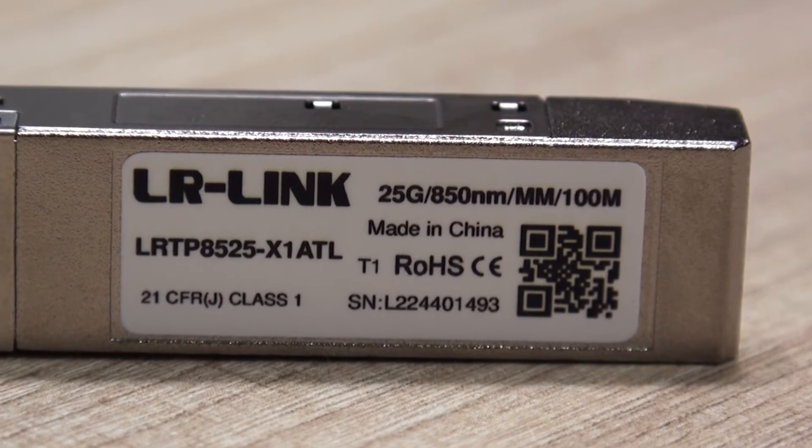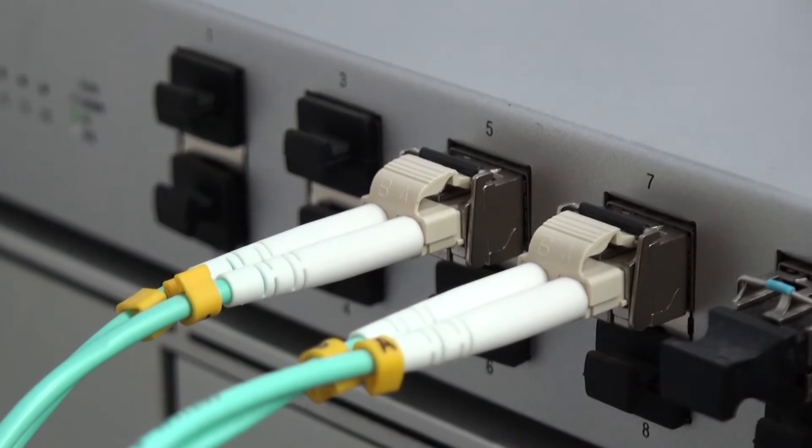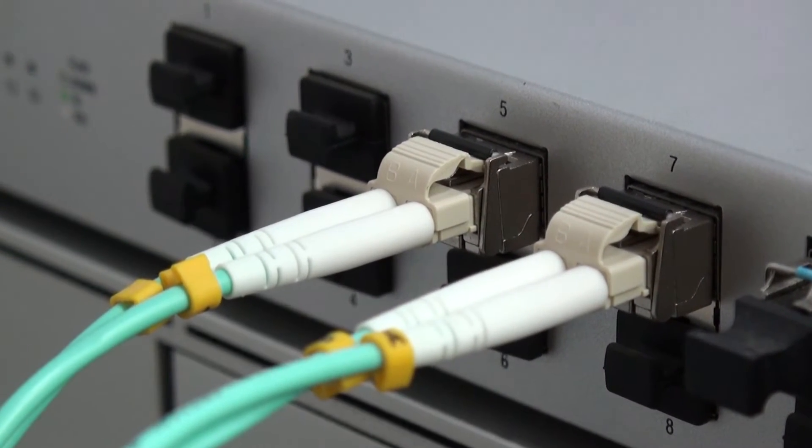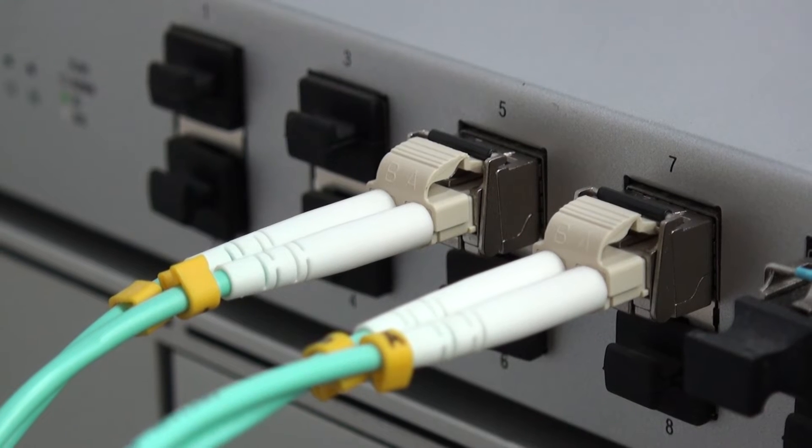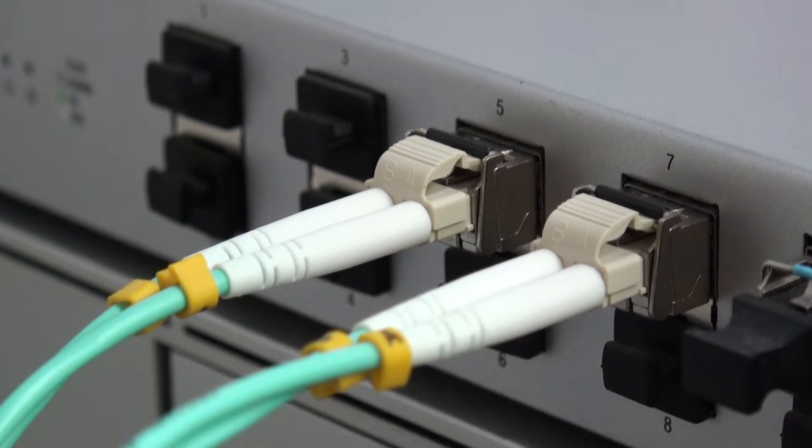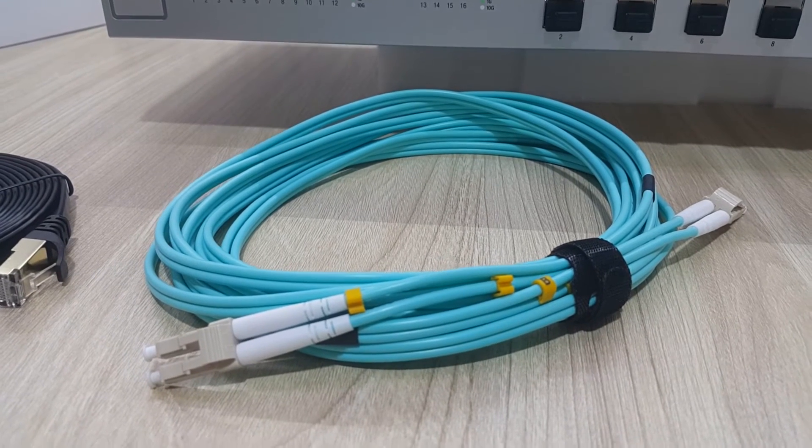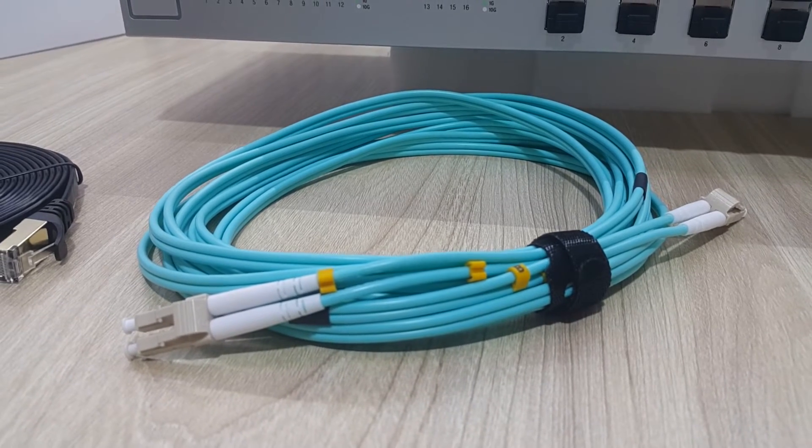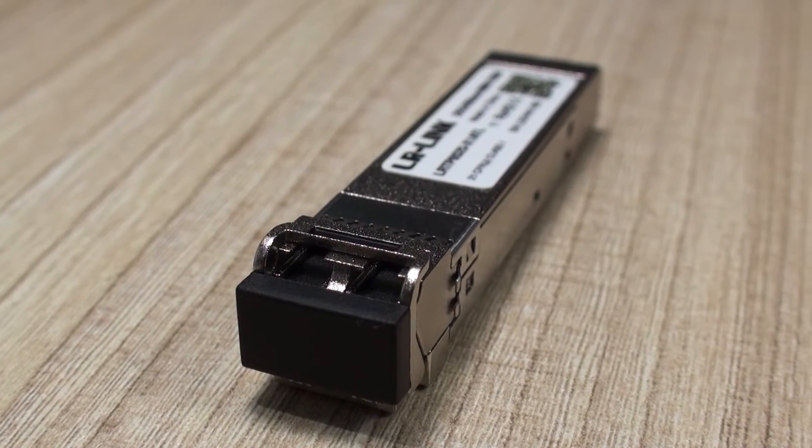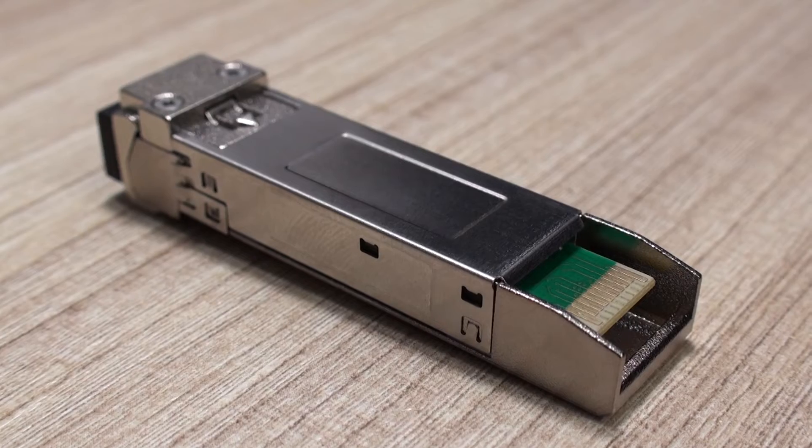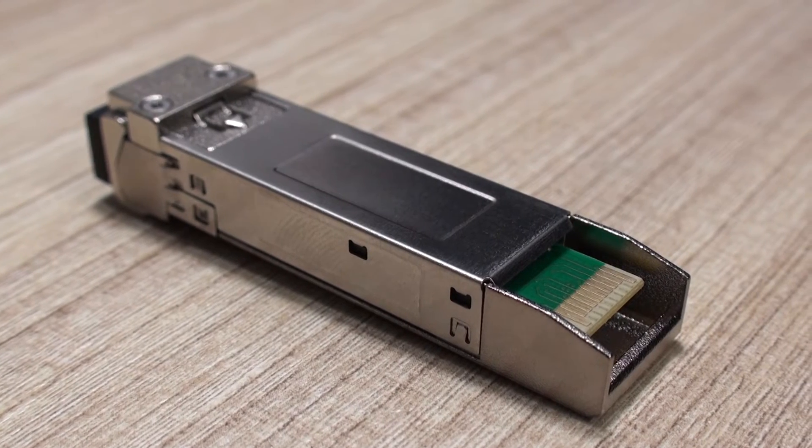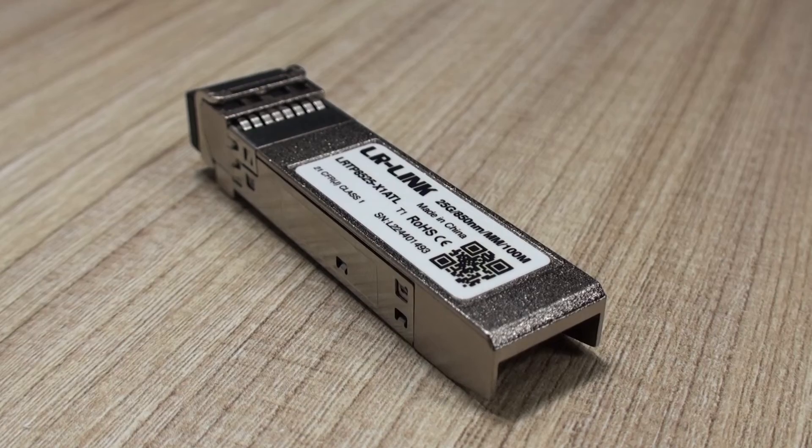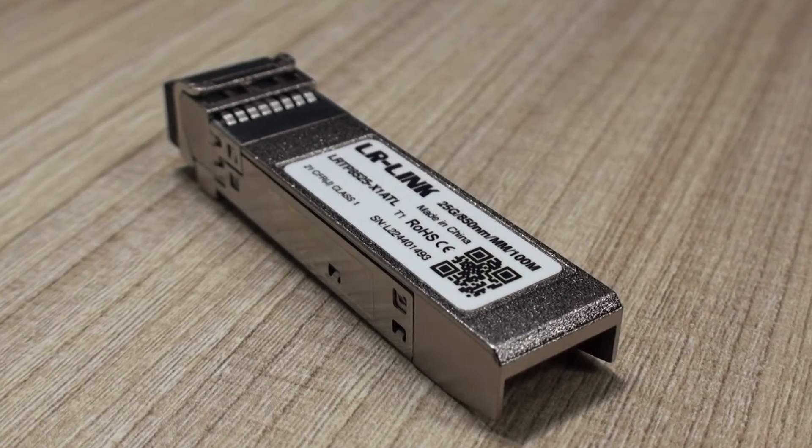Very important: in this case we're running short distances under 70 meters, which is the current standard for 25 gigabit per second over OM3. So that is why we're using this OM3 multi-mode optic fiber. Like I said, the SFP modules used for 25 gigabit per second are SFP28, and in this particular case we're using SFP28 from LRLINK that work at 850 nanometers of wavelength.